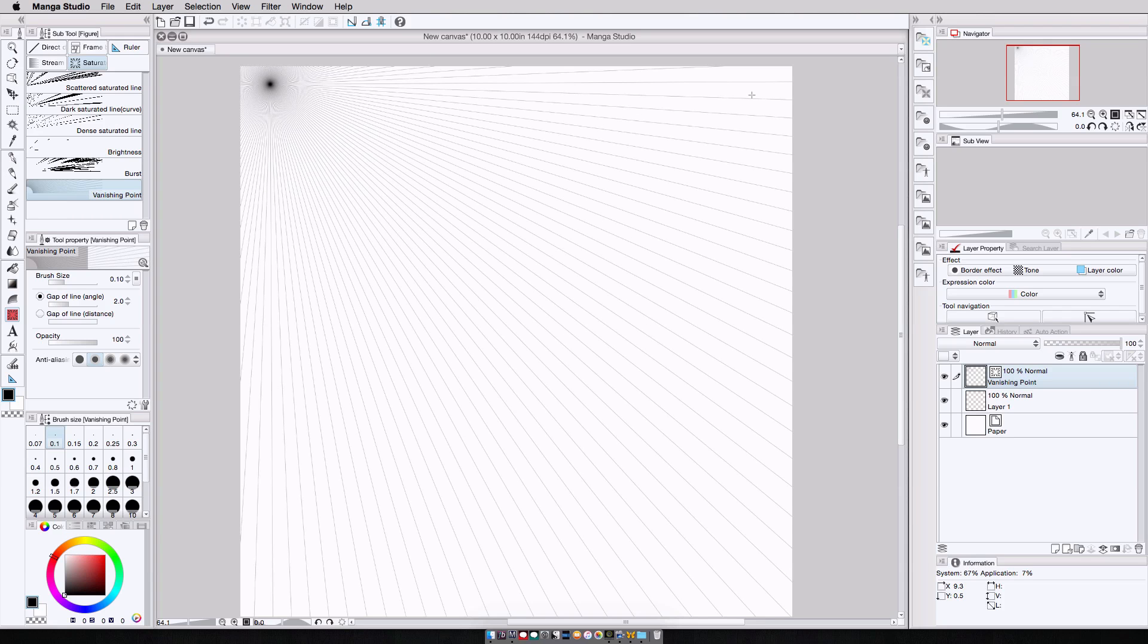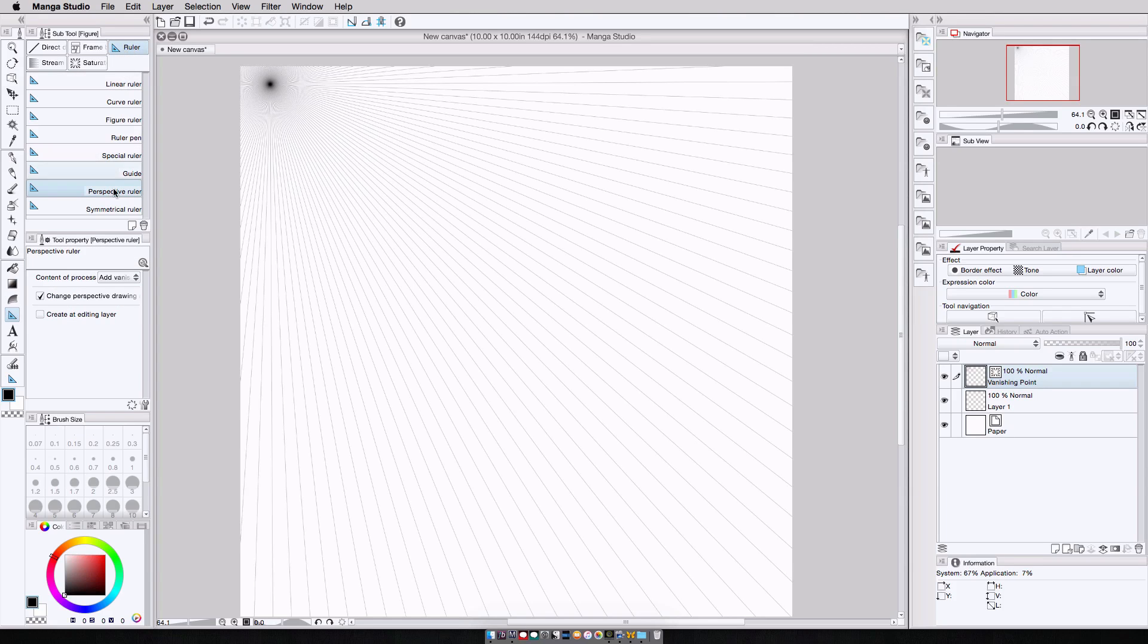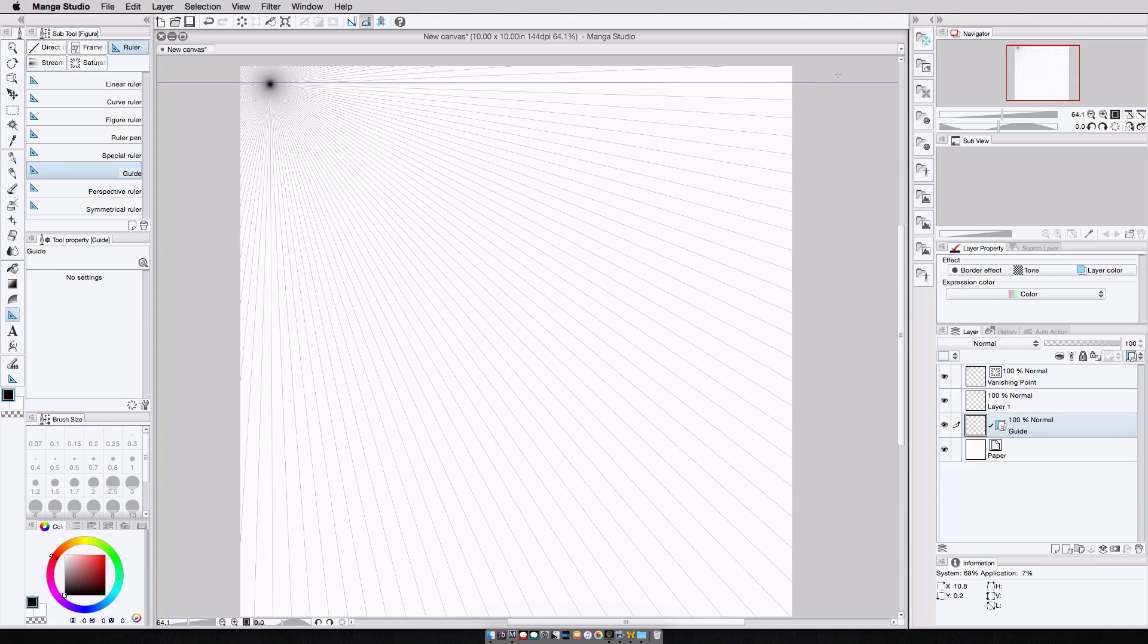Now let's say I want to set up my horizon. I'm going to come over here, select the ruler tool, select the guide. And since I have my vanishing point here, I'll just set up a guideline.